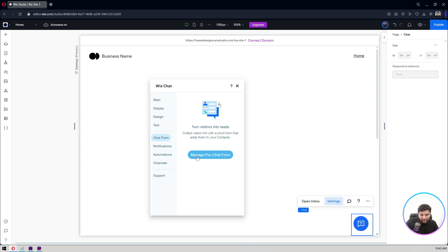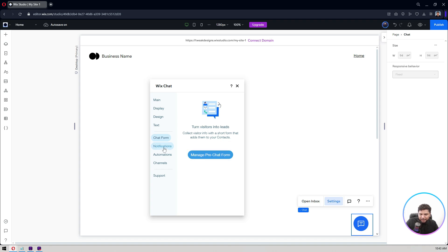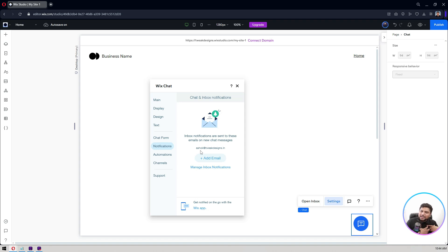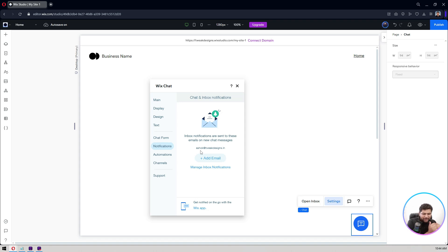This chat form, we don't have any chat form but we can have pre-chat form or notifications, all these things. Let's see if someone inbox sent to these emails or new chat message. Right now it's my email ashok@quickdesigns.in, but if you want it to be let's say someone else's, when someone submits a form or any chat happening you get the email.